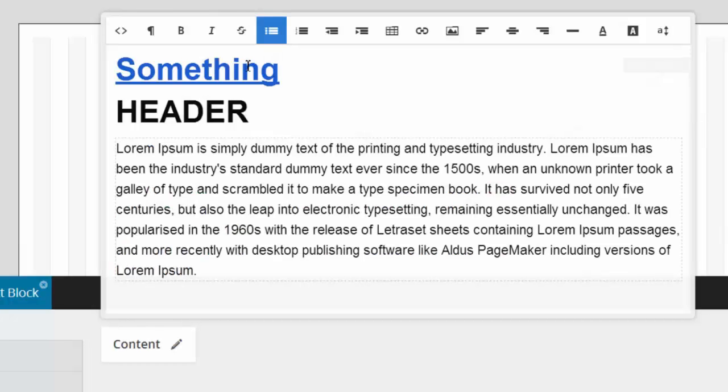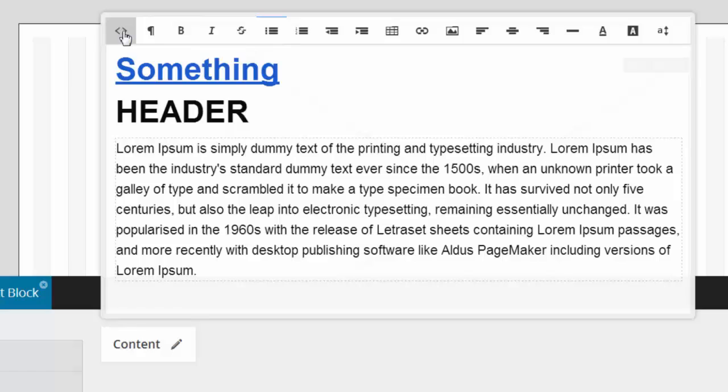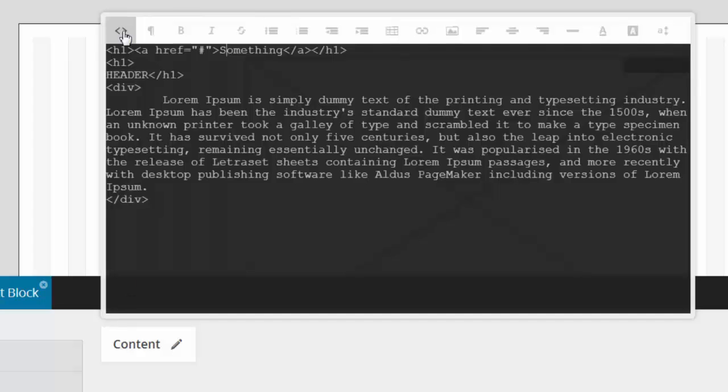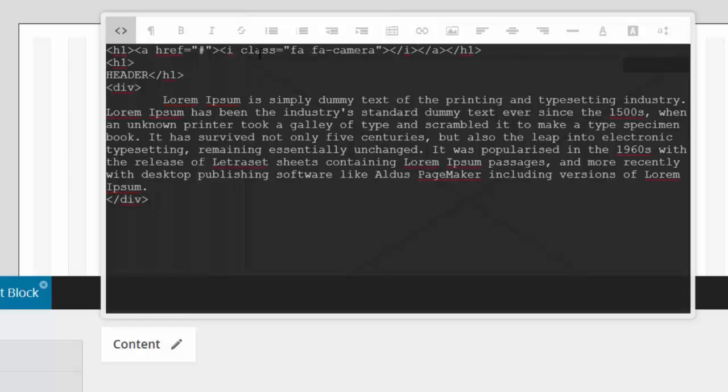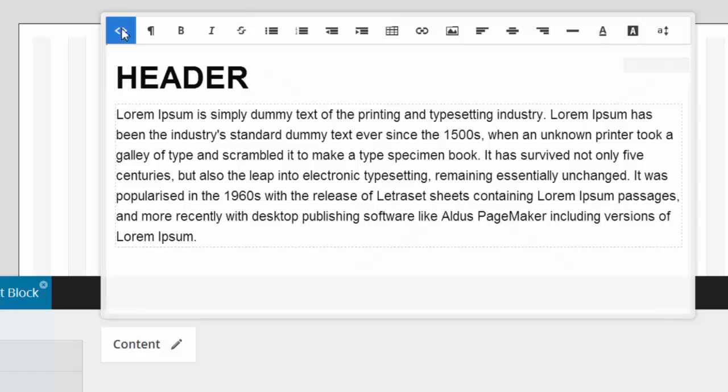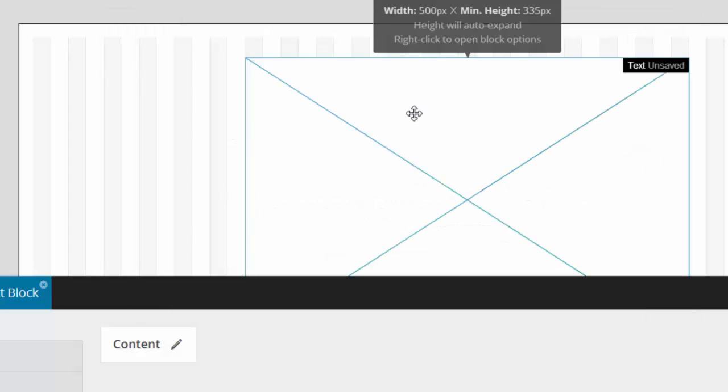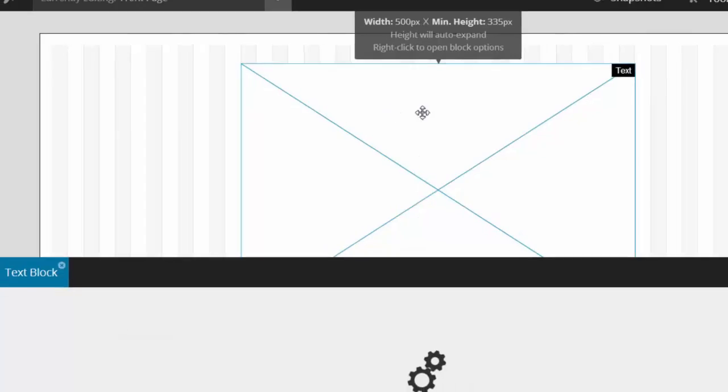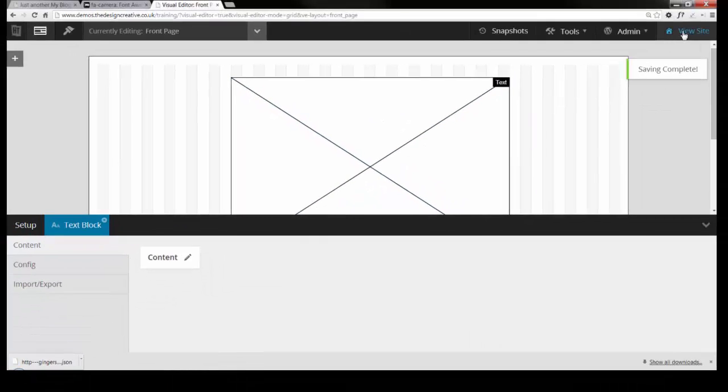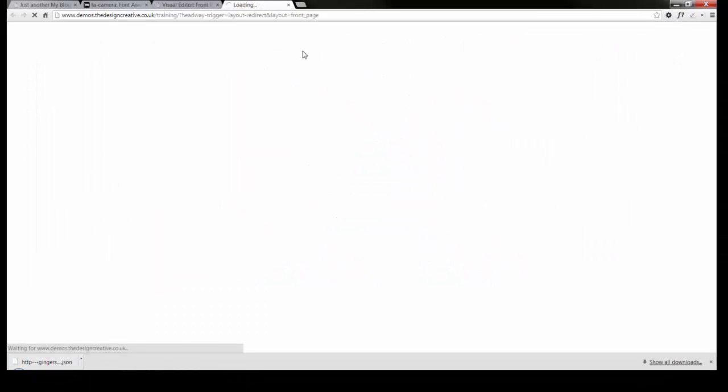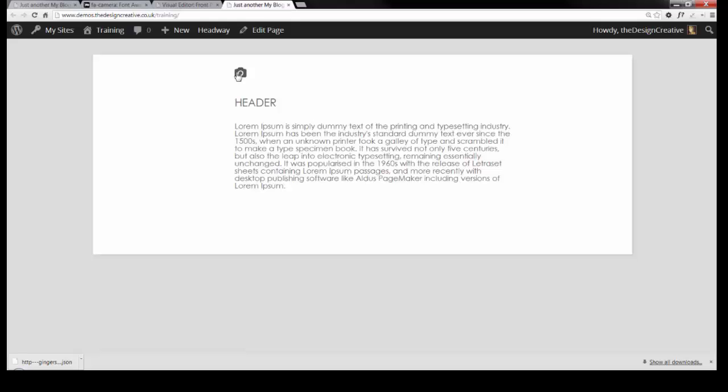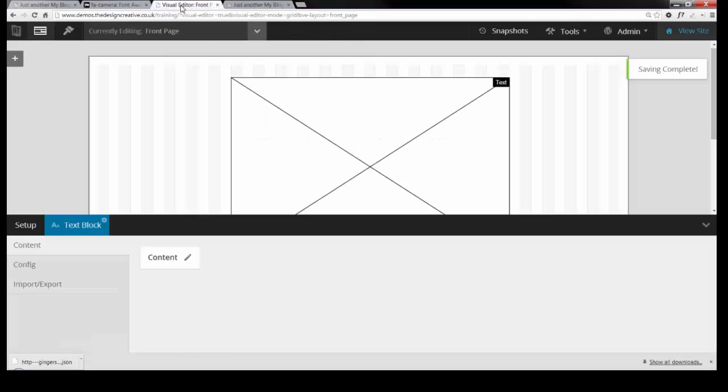And if we go back to Headway and switch our text block to HTML, we can replace the text with the code from the site. What you will notice when you switch back to the visual editor is that nothing displays here, but if you save it and look at the website, you will see that it is actually there. So it's just a little problem here I guess with Headway.